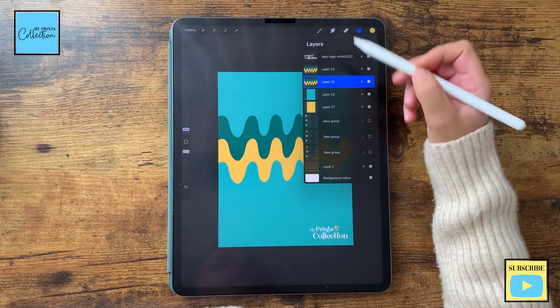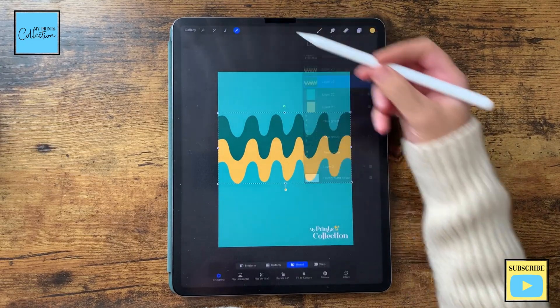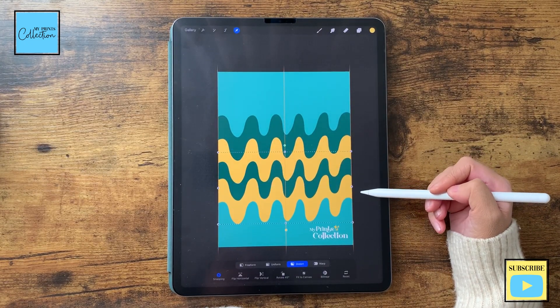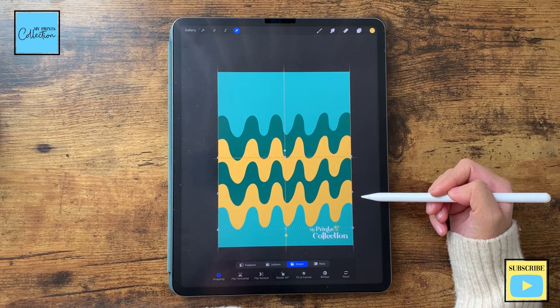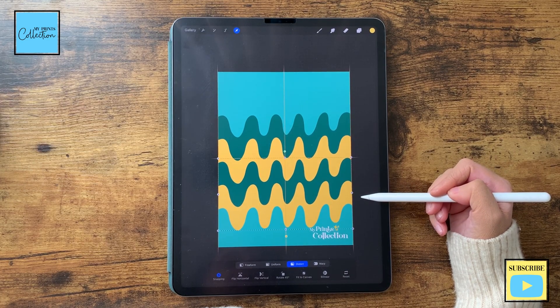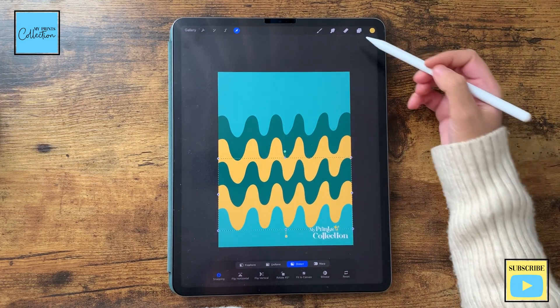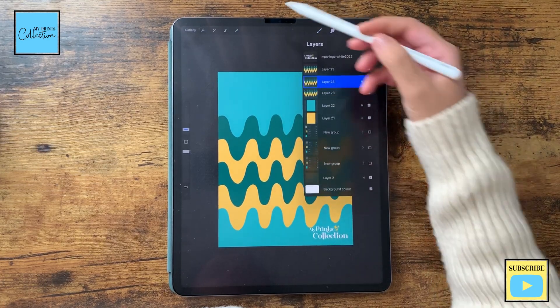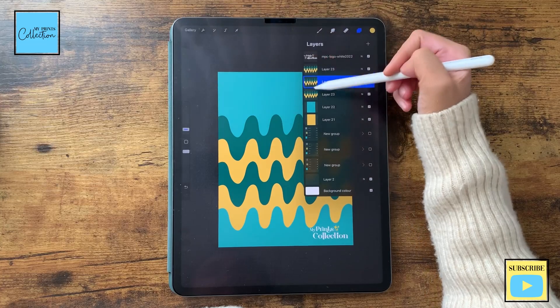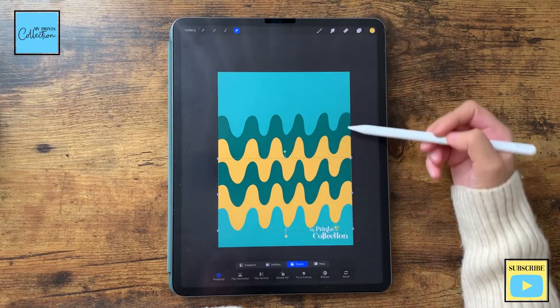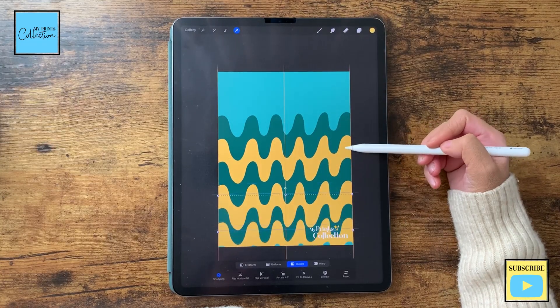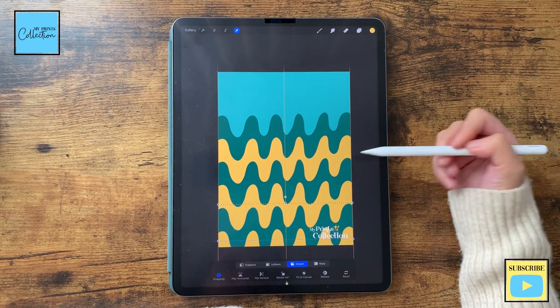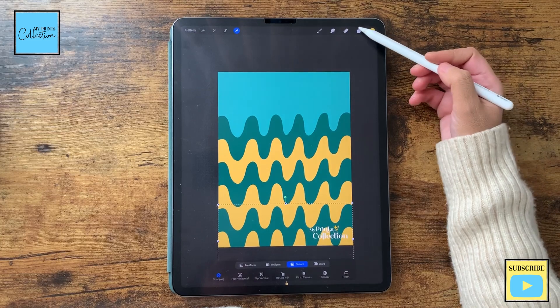Going to duplicate the one underneath, I'm going to select and move it like this and duplicate this layer again. Select this one and move it like this. Perfect.